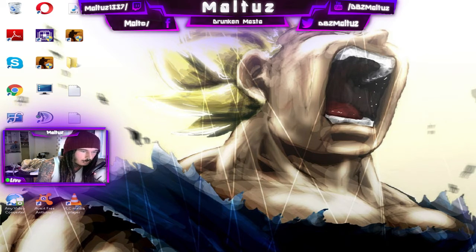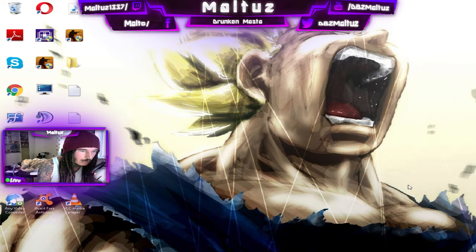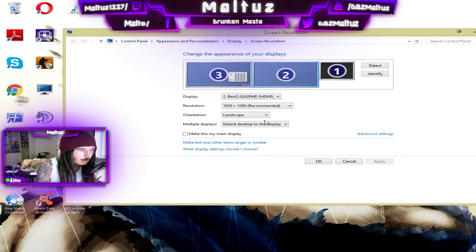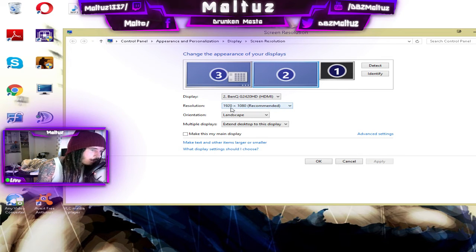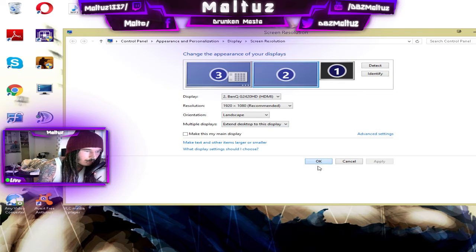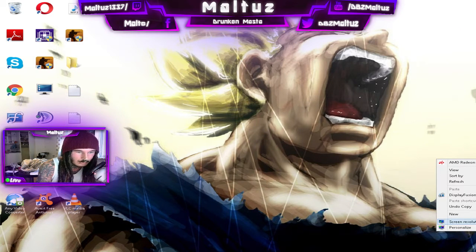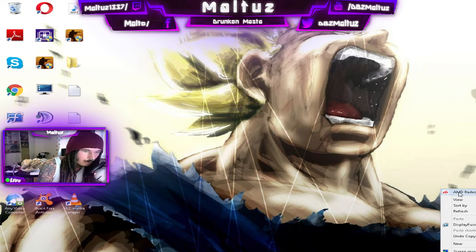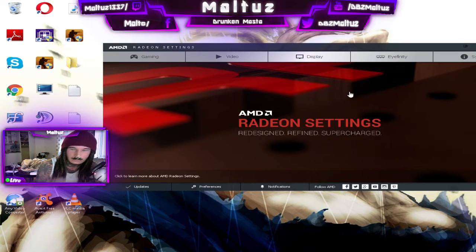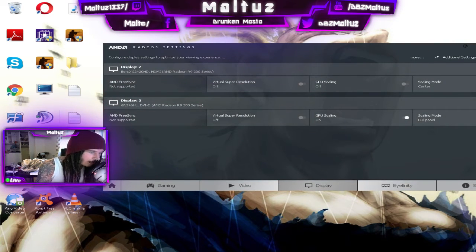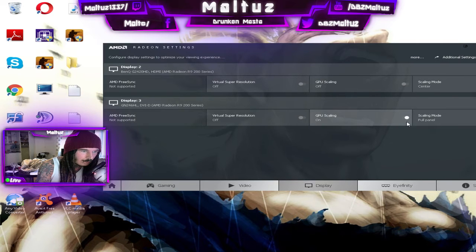So I'm going to show you how to get this working. First of all, my Windows resolution is 1920x1080 like it should be, so you don't have to mess around with your Windows resolution anymore. All you have to do is go to your AMD Radeon Settings, go to the Display tab, and select the display that you are running CSGO on — in my case it's Display 3. Your GPU scaling should be off and your scaling mode should be on Center.